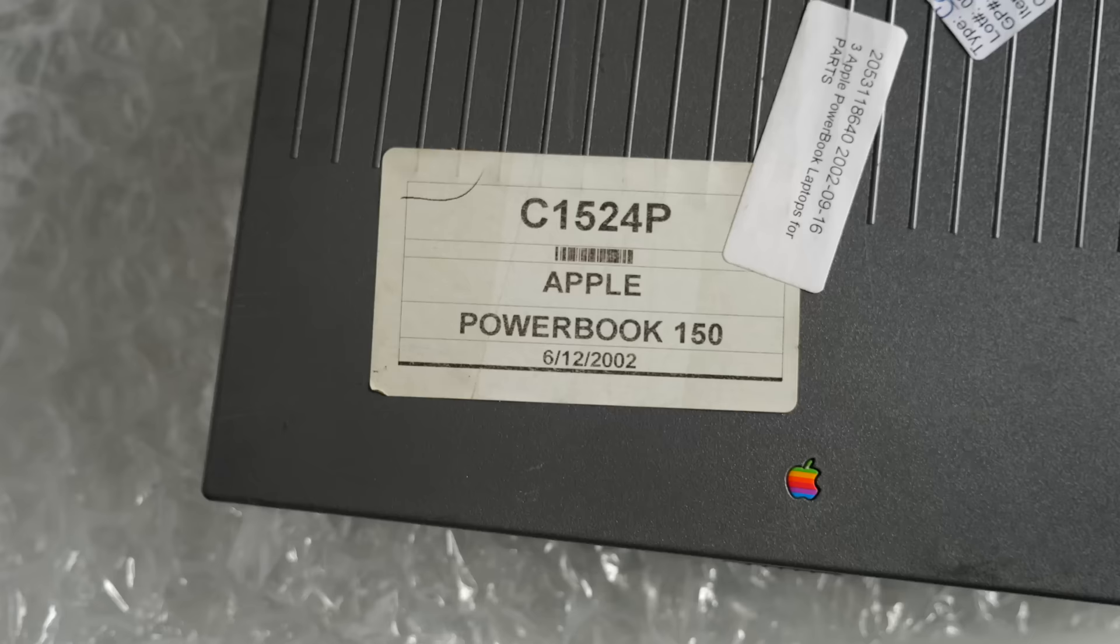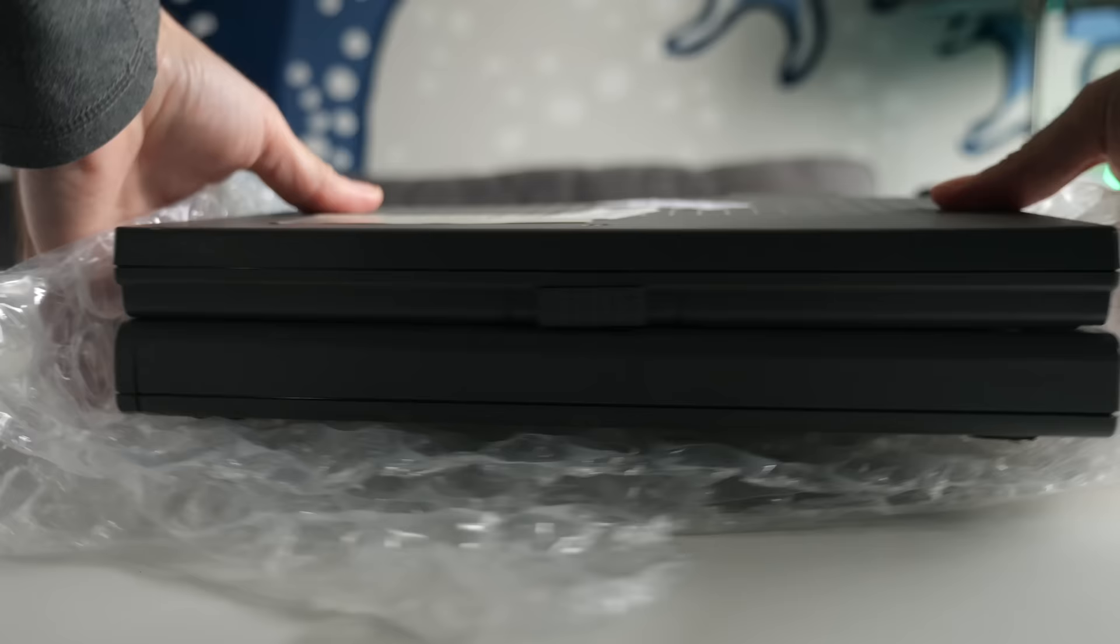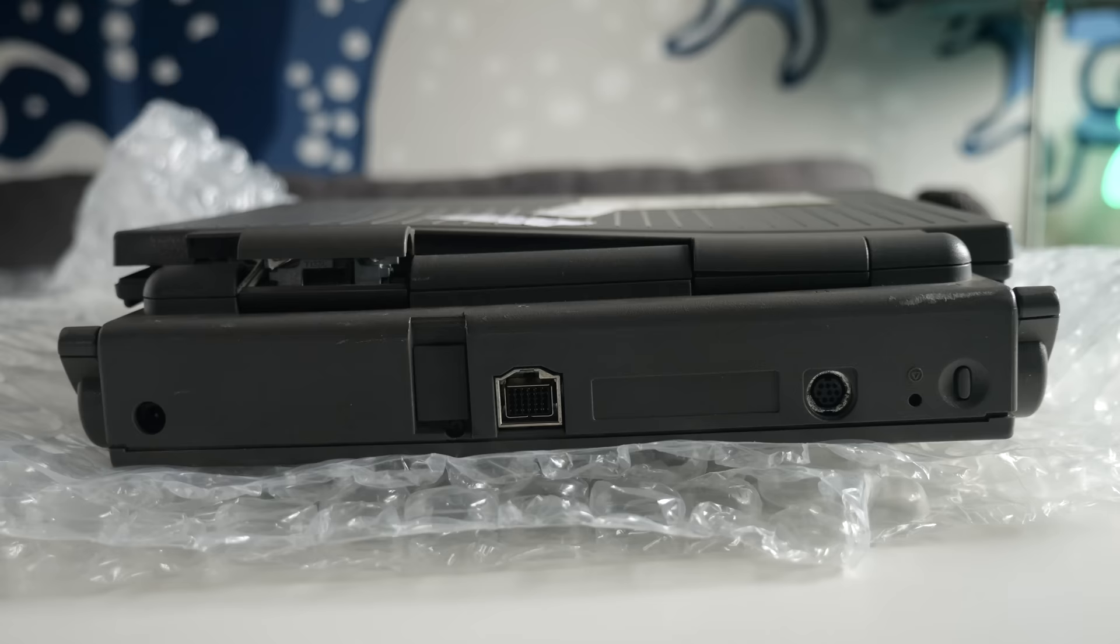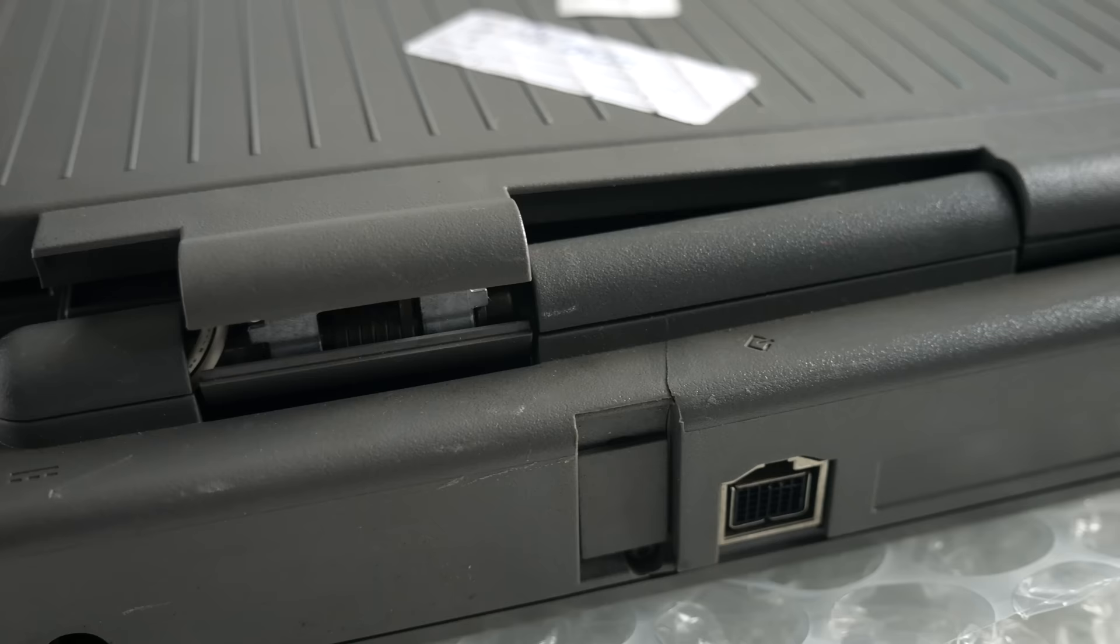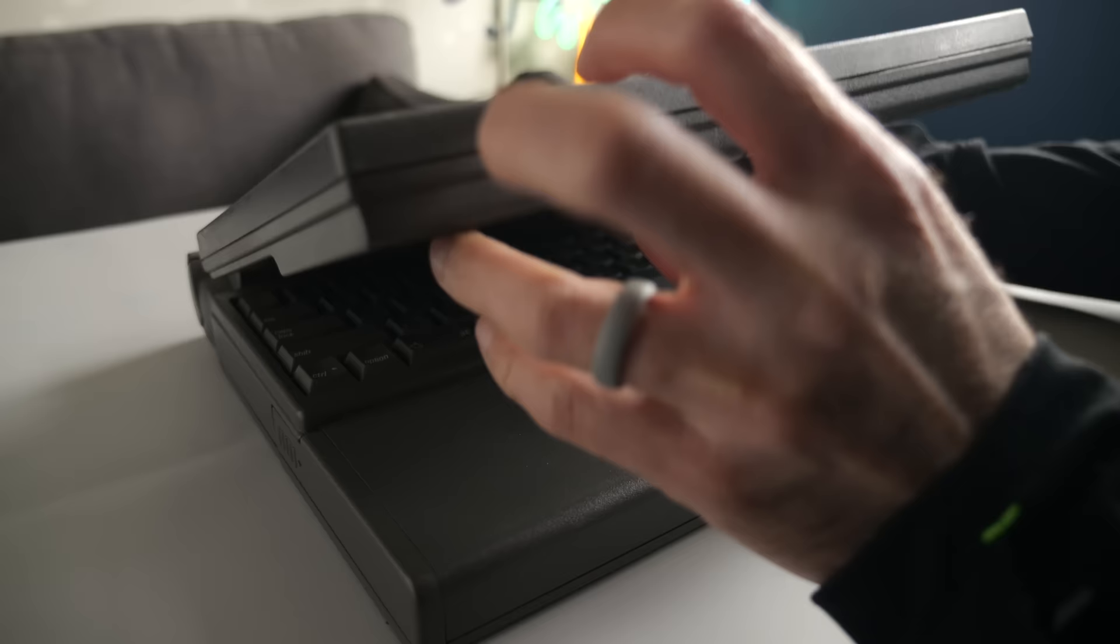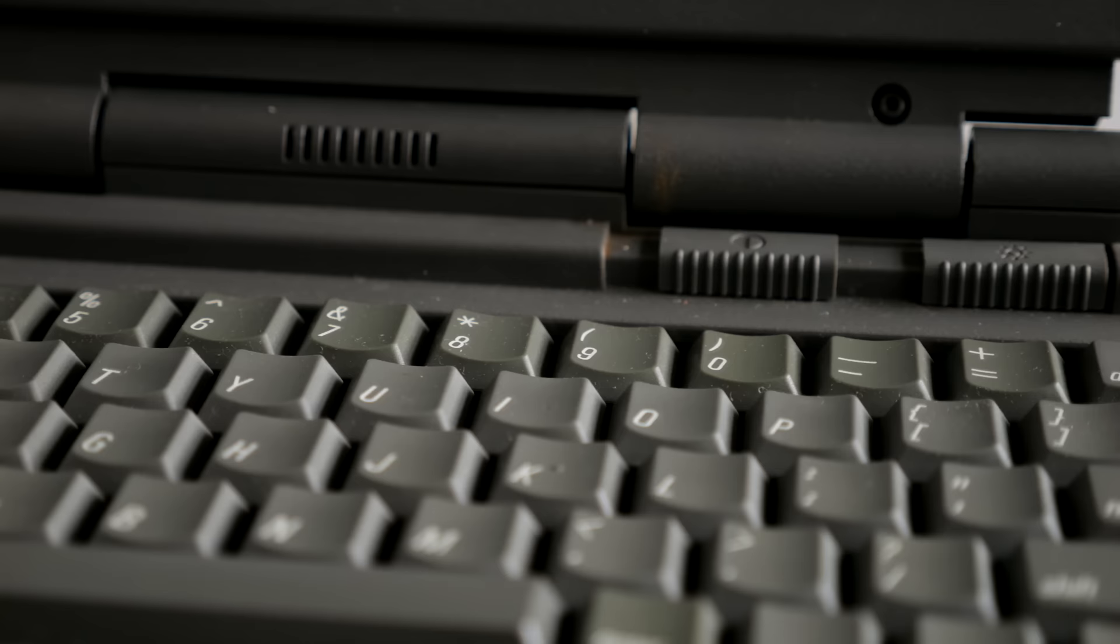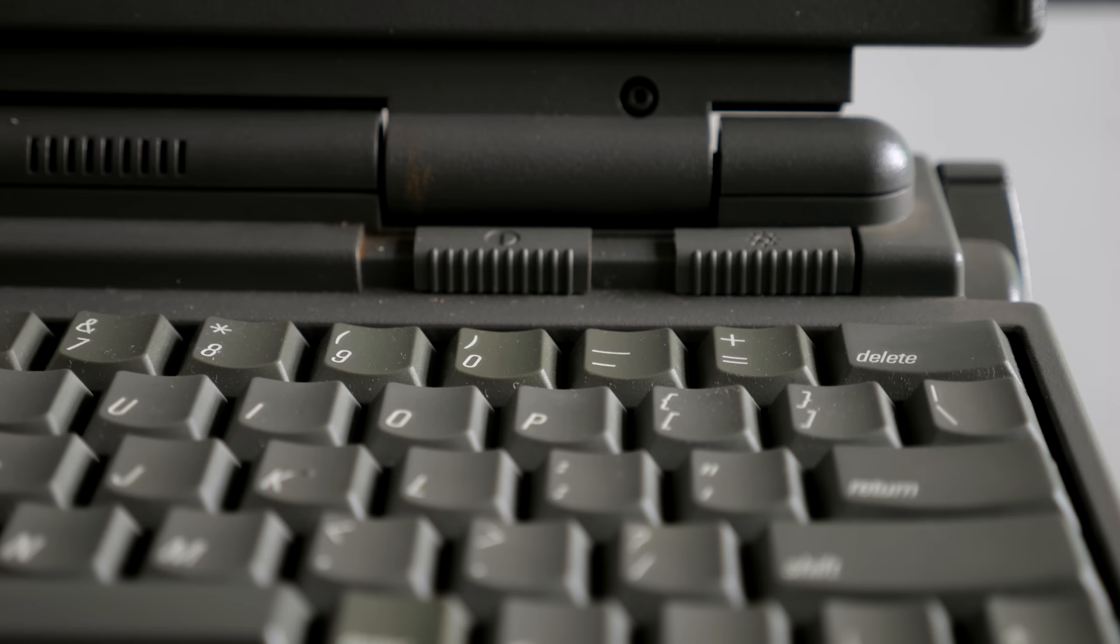At first glance, this Macintosh PowerBook 150 appeared to have a pretty typical problem—broken plastics around one of the screen hinges. I've seen this several times before, and fixing it is usually pretty straightforward. I delicately opened the lid to prevent further damage, and found that the pressure from the screen had caused the keyboard to get bent. So that's something else to add to the list of things to fix.